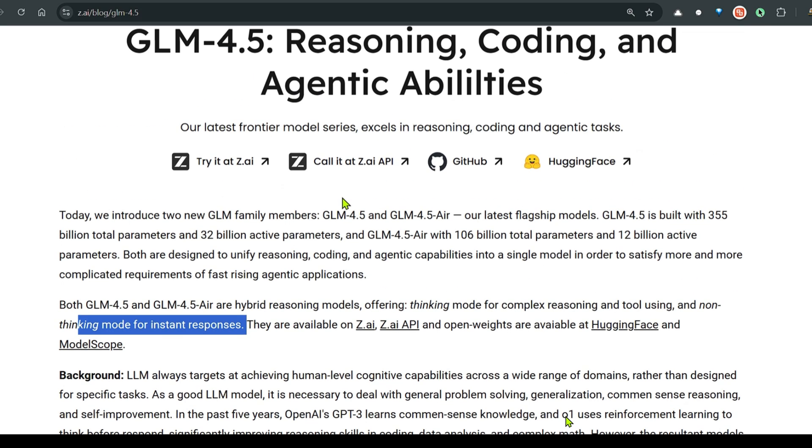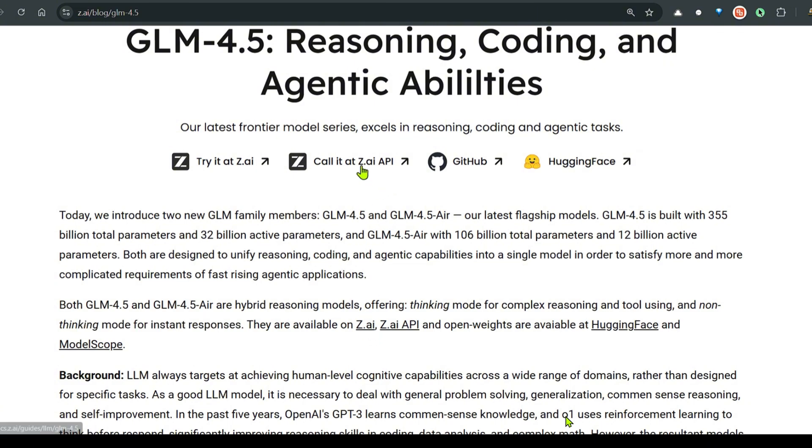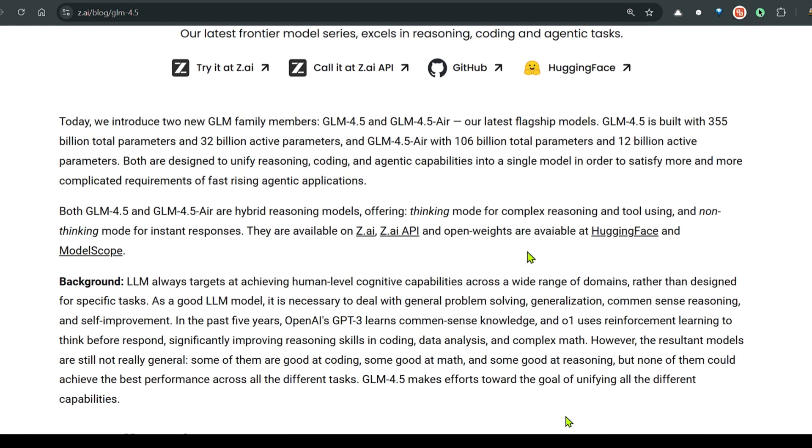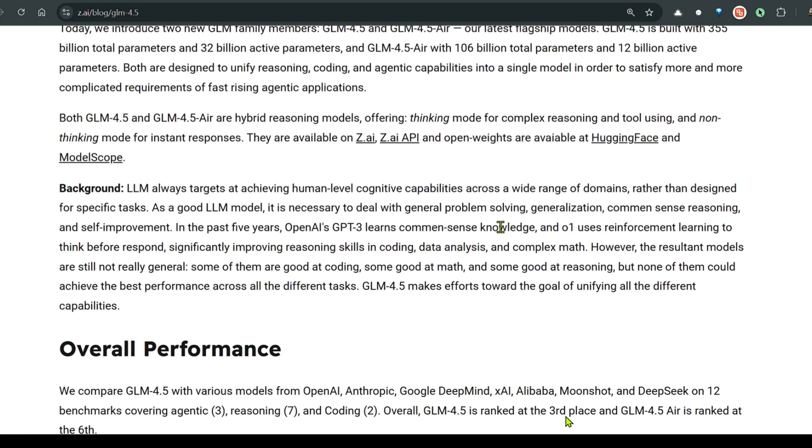You can go ahead to z.ai to check this out. You can use their API at z.ai. You can go to GitHub and Hugging Face to get the model weights. Of course this is a huge model, would not be possible to run on your local PC. You can use the APIs that they have provided.